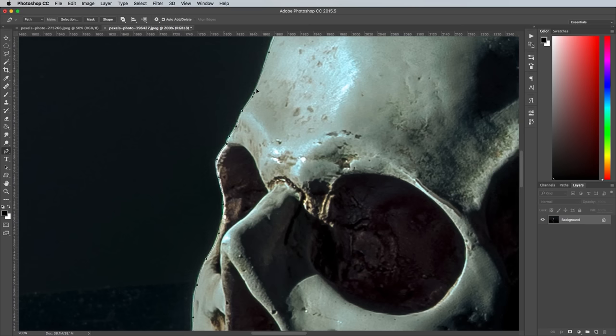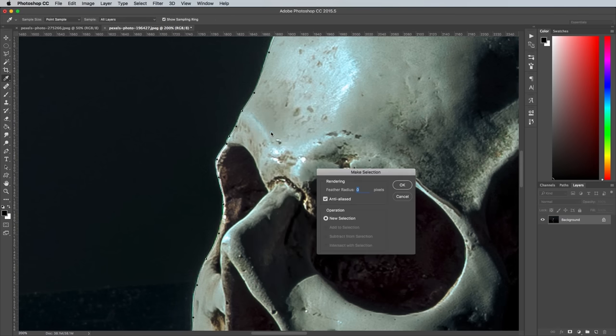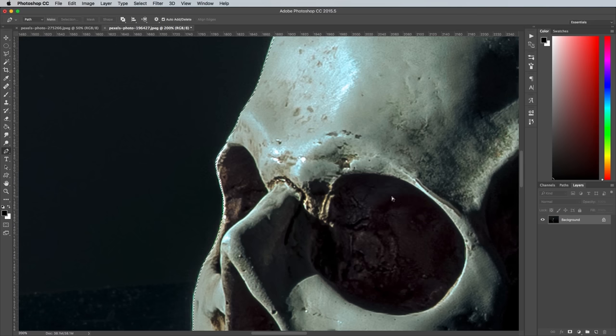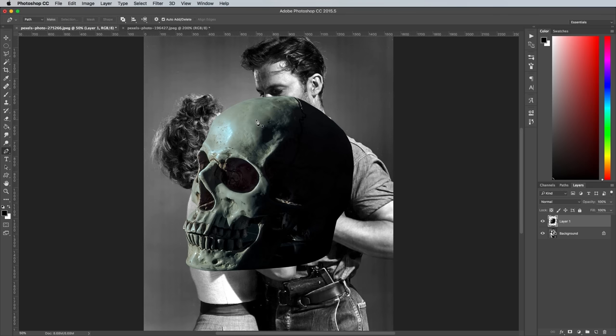Once you've reached the starting point and closed the path, right click and choose Make Selection. Hit CMD C or CTRL C on Windows to copy, then paste the clipping into the main document.